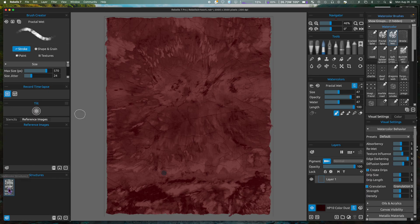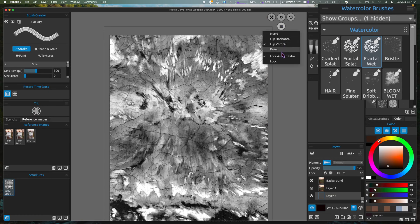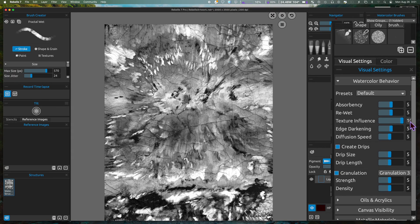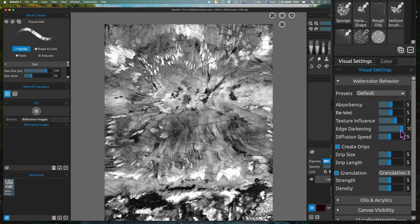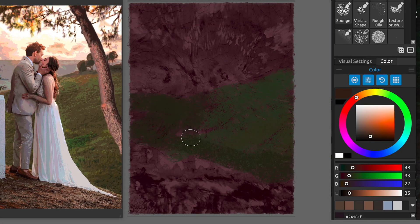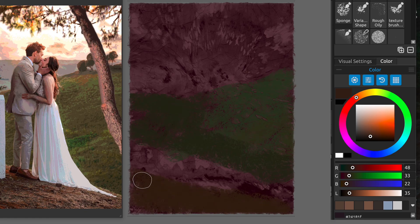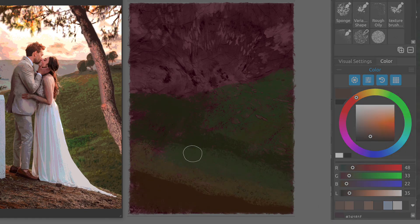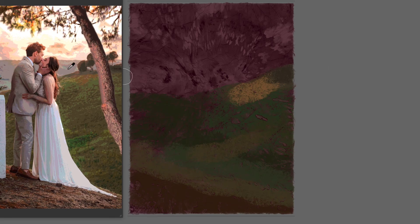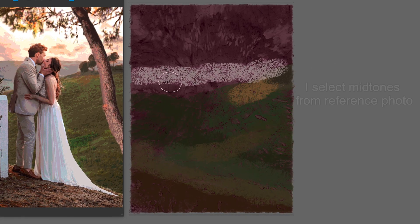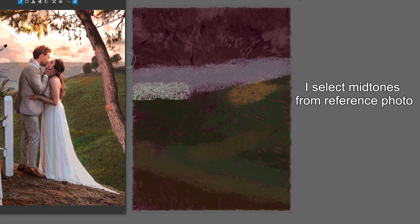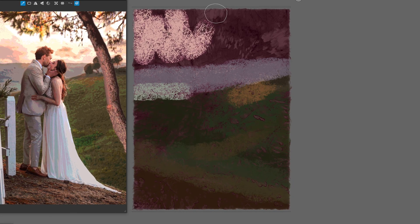The brushes I use are from Aaron Rutten — the Fractal Splat and the Fractal Wet. Under visual settings I change the texture influence to 7 and edge darkening to 10.